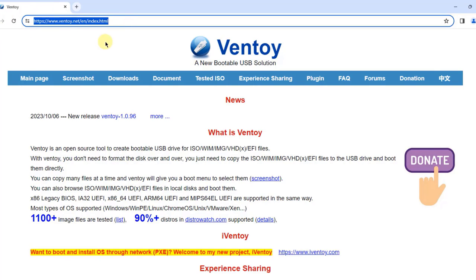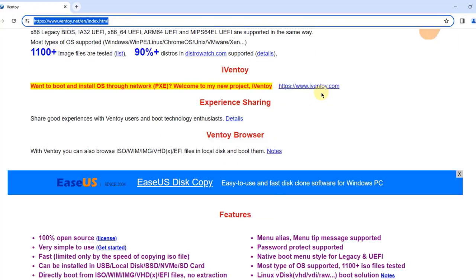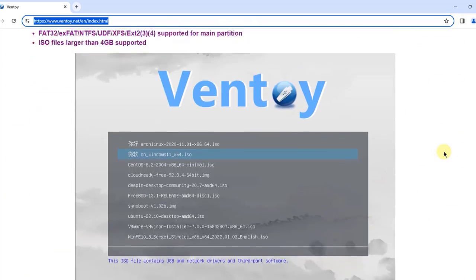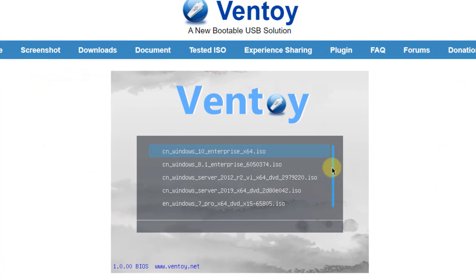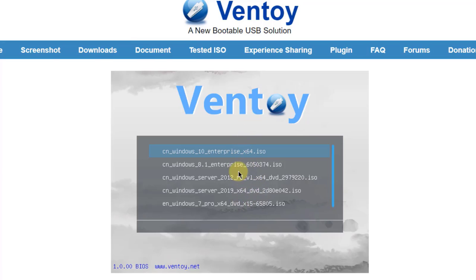This is Ventoy's website and there's a lot of information here. Here are the features, and here is a screenshot. I'll click on Screenshot. Here you can see how Ventoy looks when it is booted up. All these Windows files are loaded in the USB drive and you can choose whichever ISO you would like to boot up from.